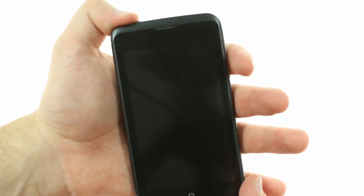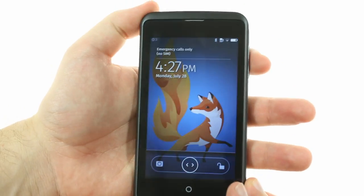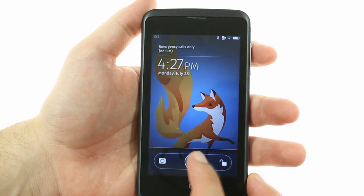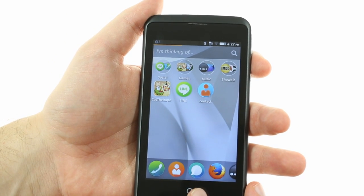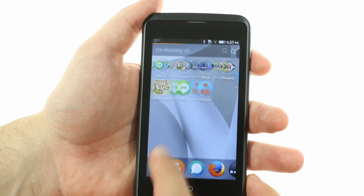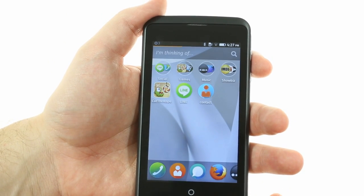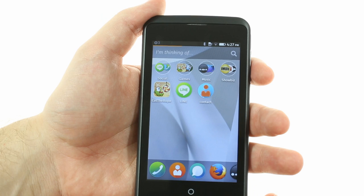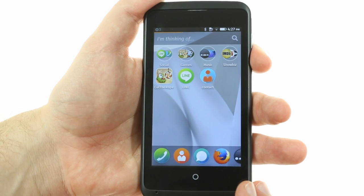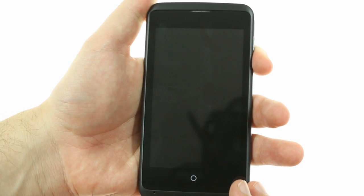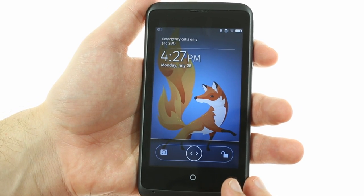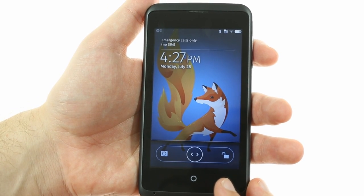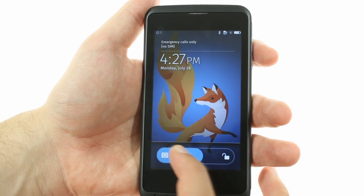Firefox OS draws inspiration from both Android and iOS. Like iOS, it has a single hardware key — Home — while the rest of the navigation controls are on-screen. The lock screen is pretty simple with a clock and a list of recent notifications. It also has a camera shortcut, but no widgets.